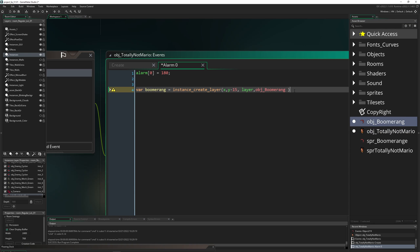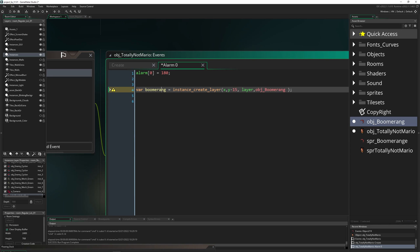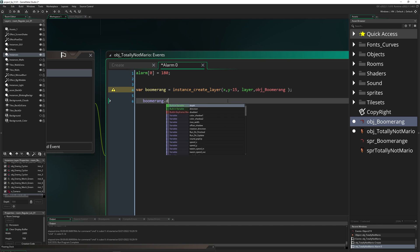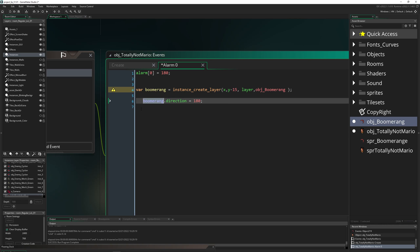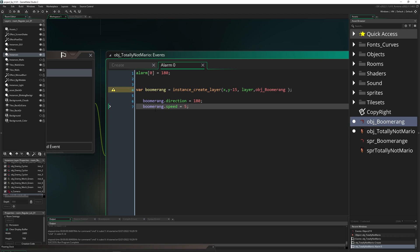For now, nothing is really happening besides that we are spawning boomerangs which are just stuck in one place. And then what we're gonna do is send them in one direction. So boomerang.direction, and then because we want to go left, it is 180. And then let's give our boomerang a speed value. Let's go for speed = 5. And then let's check this out.